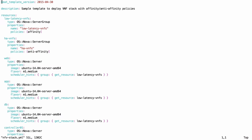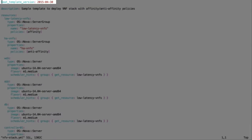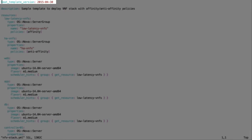Next, we will create a heat stack using a sample Virtualized Network Function, or VNF, deployed with Affinity and Anti-Affinity policies. For this demo, we use an existing heat template file.